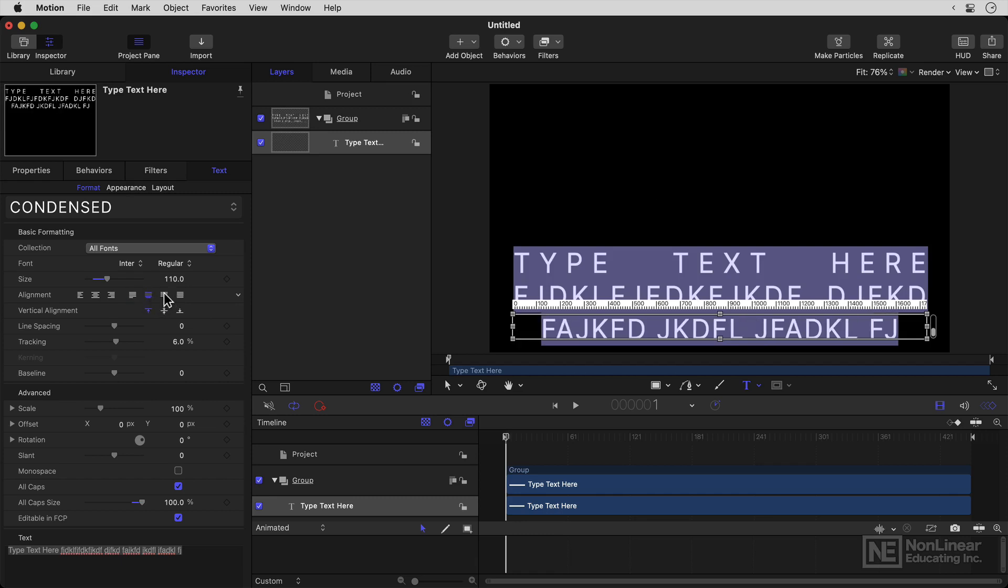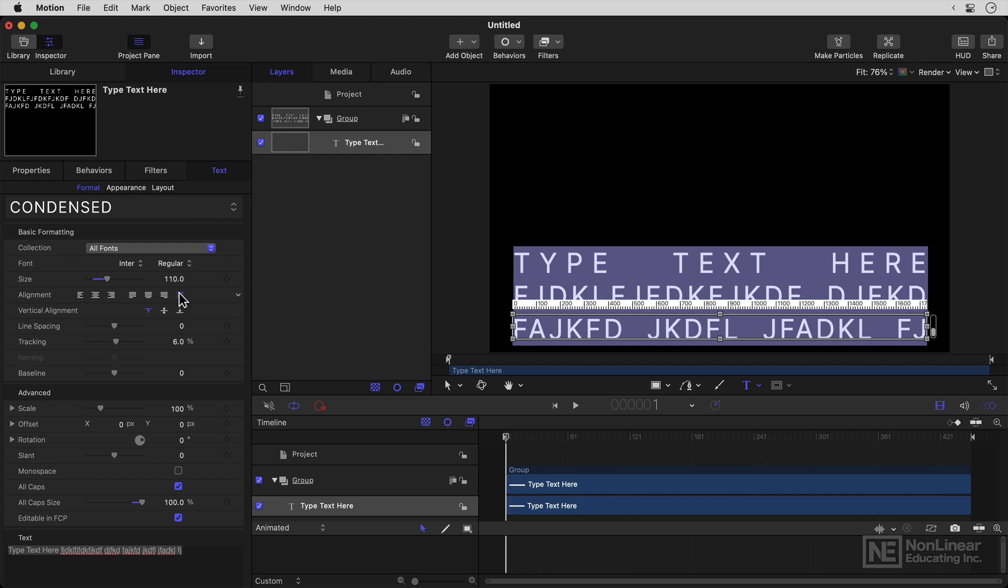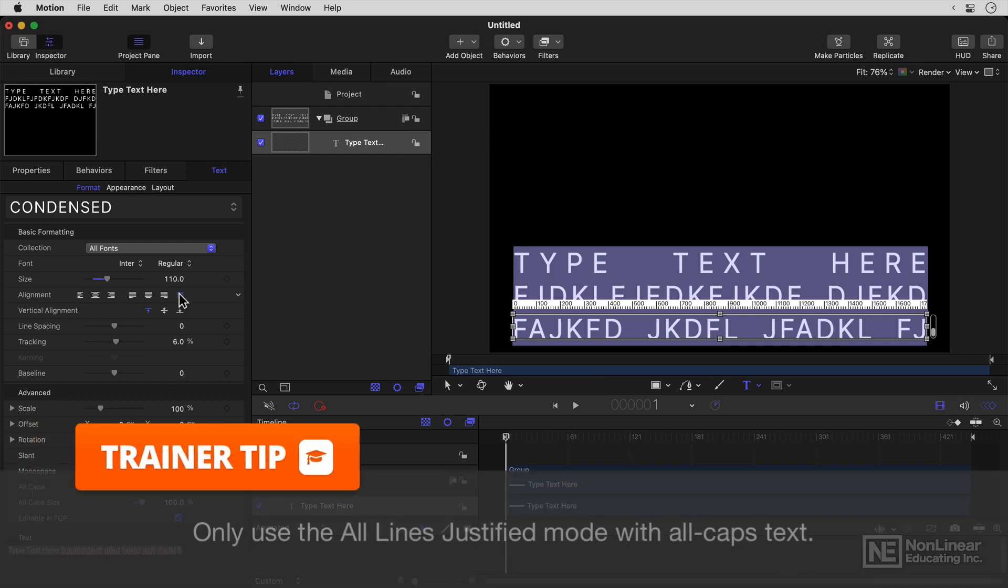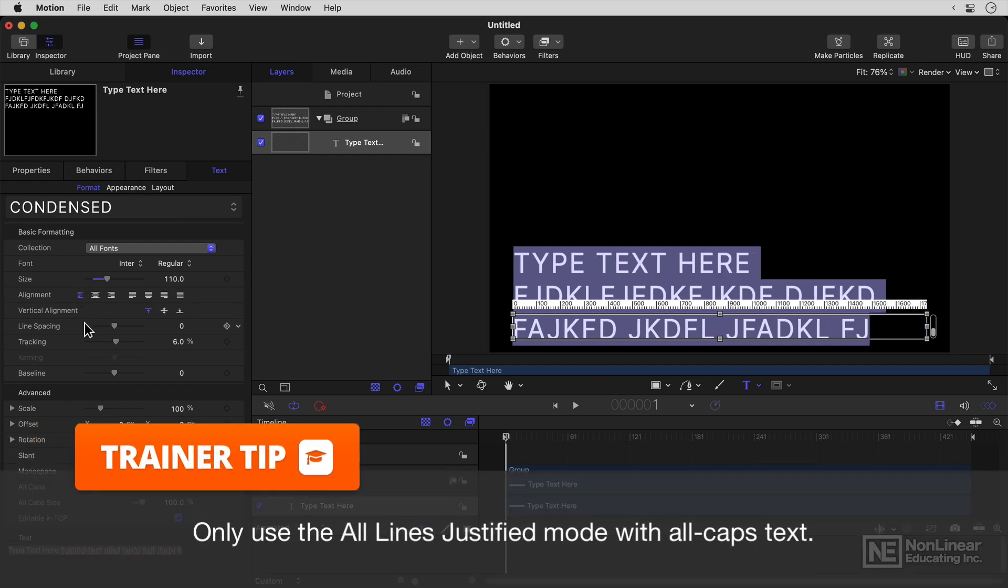Justified last line centered, last line right, and all lines justified. Now most of the time, just simple left alignment is totally okay.